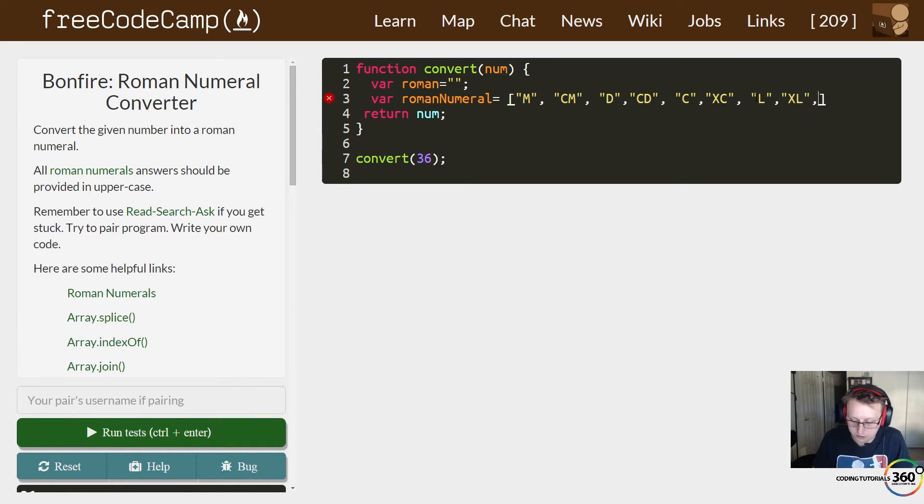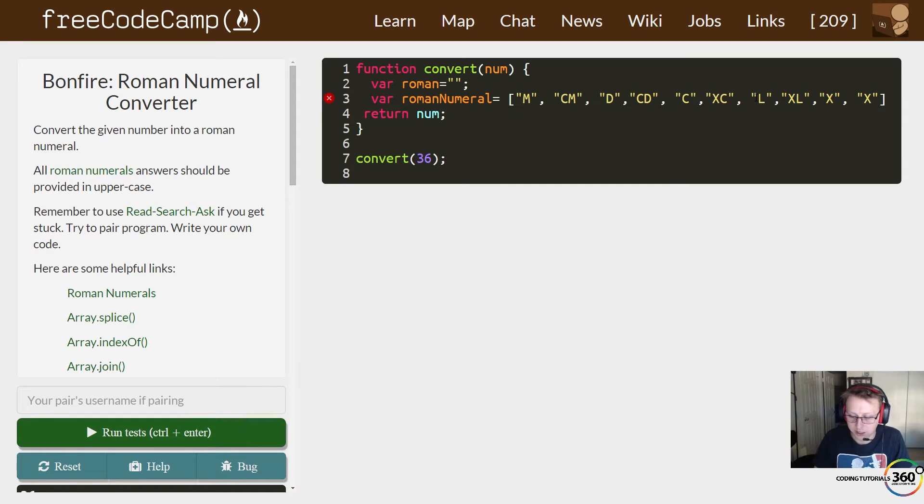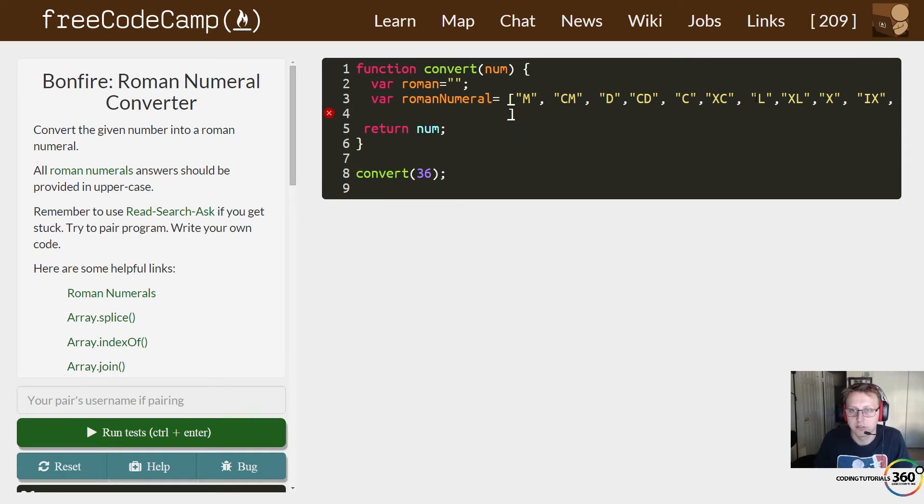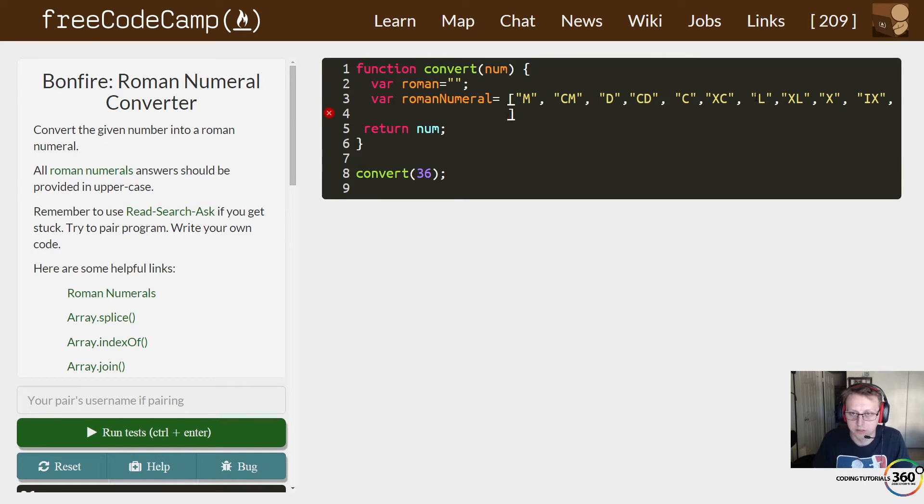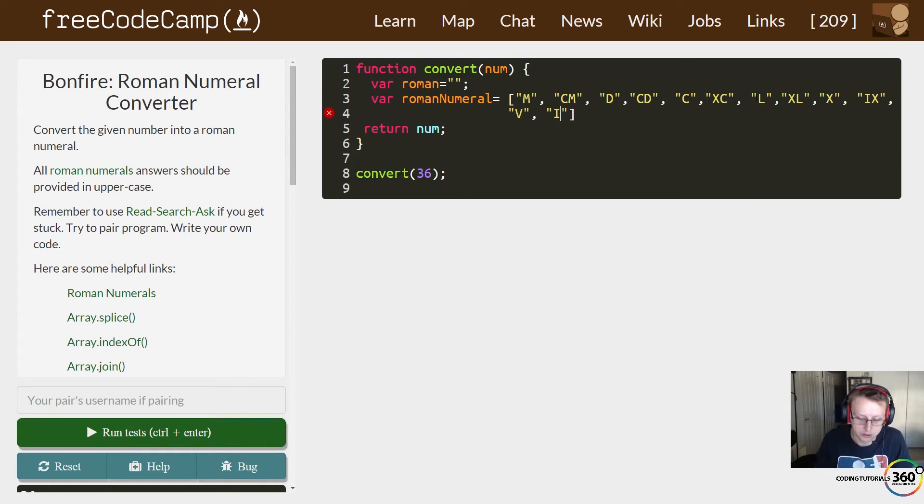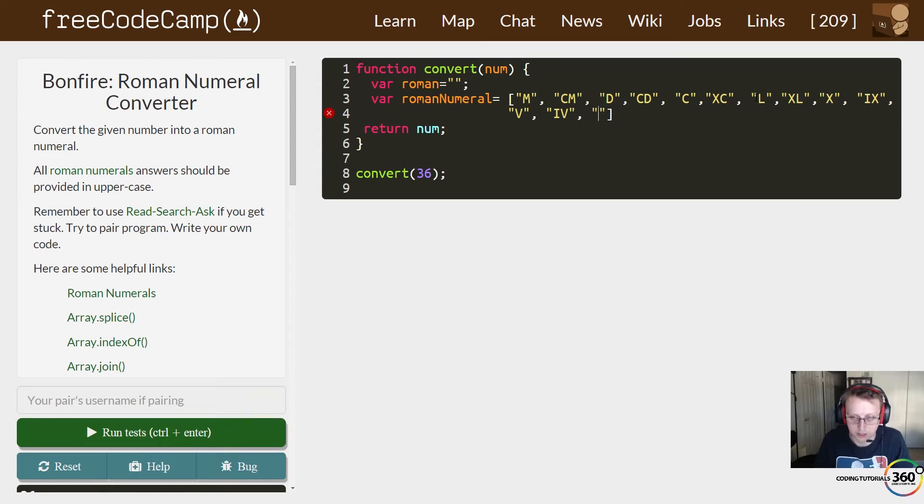Then we have X, and now we should have IX. Finally we have V right here after IX—that's five. And finally, last but not least, we're at four, and we're at one.